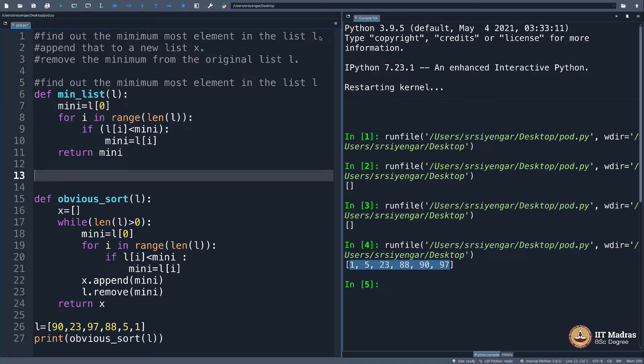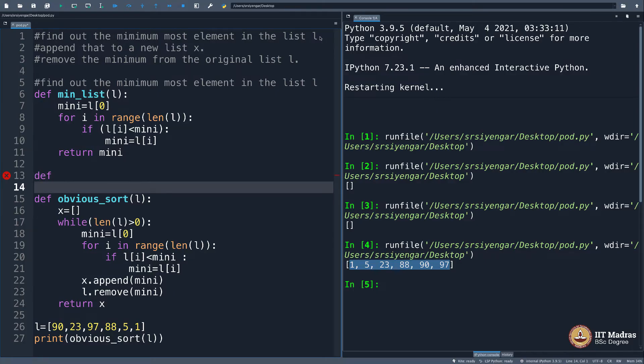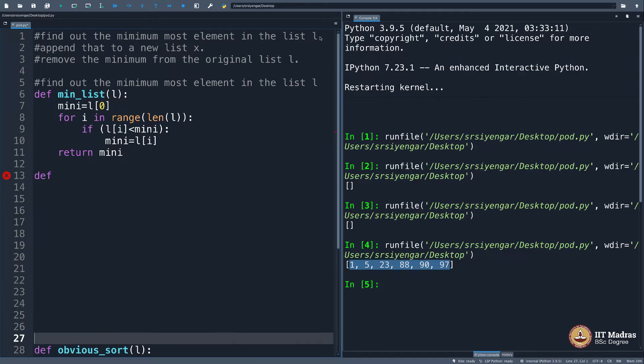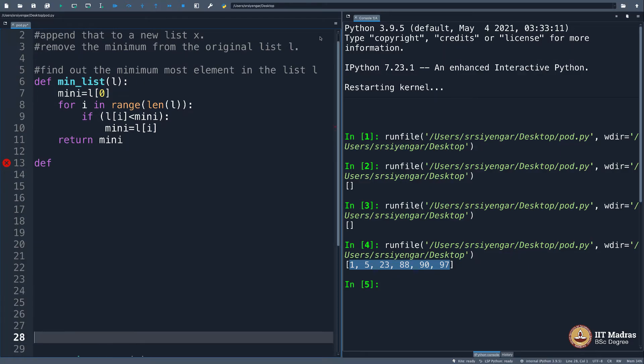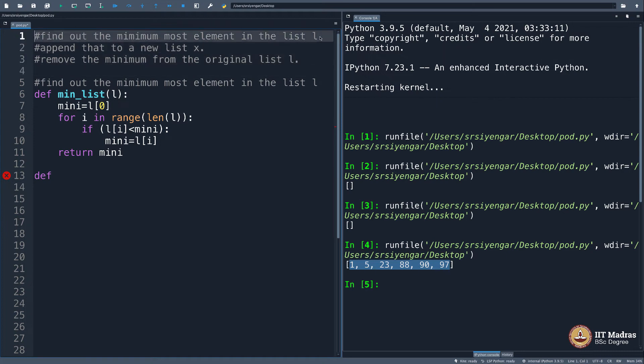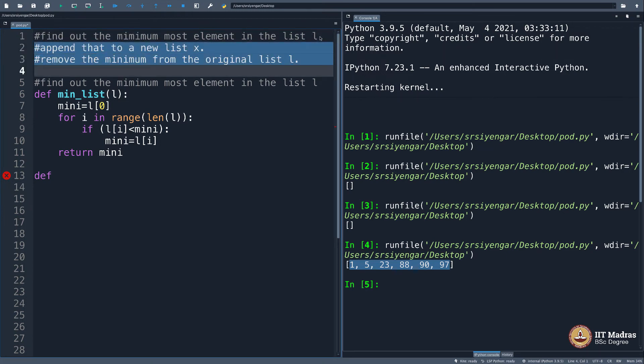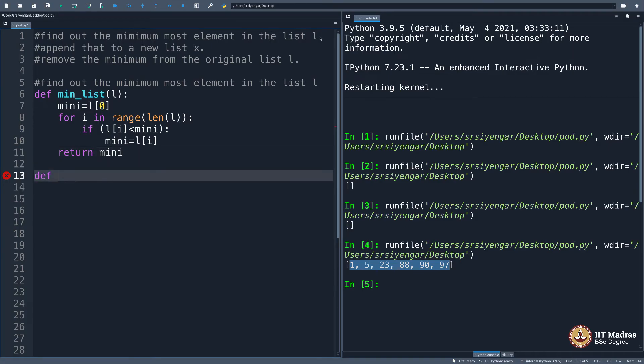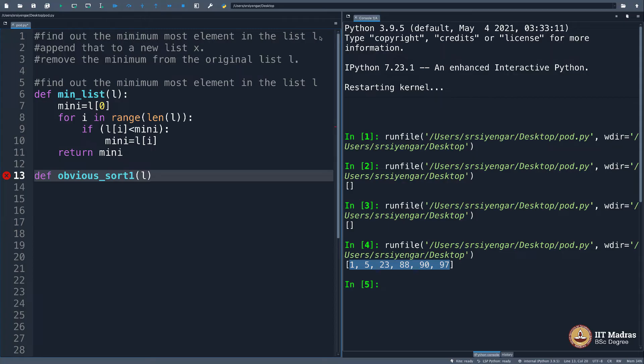Now I will go ahead and write a sorting technique. I will make this disappear for you. Let's not see it. Now let me write down: first part is over, append that to a new list, remove the minimum from the original list. This is a new sorting technique. I will say obvious_sort1, different name as a function. I input l and I want it sorted. What do I do?